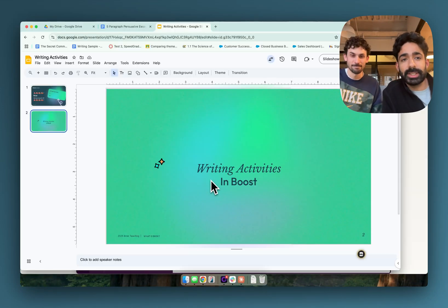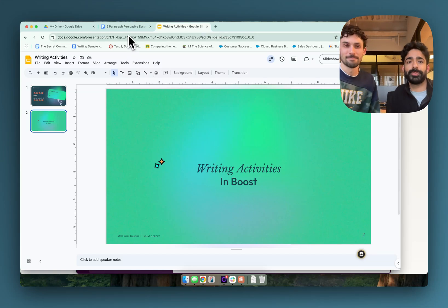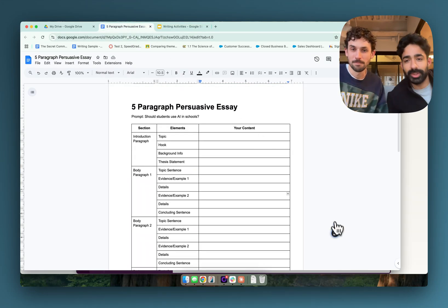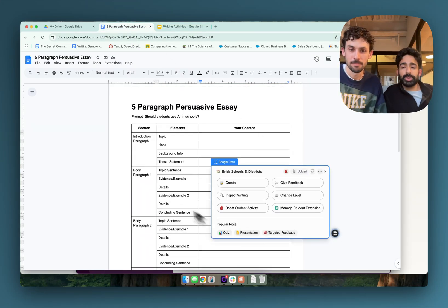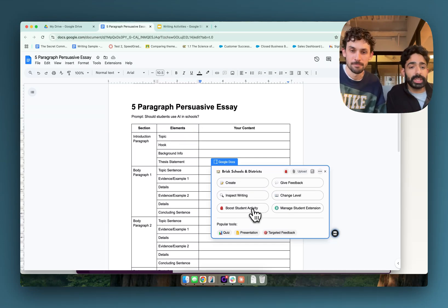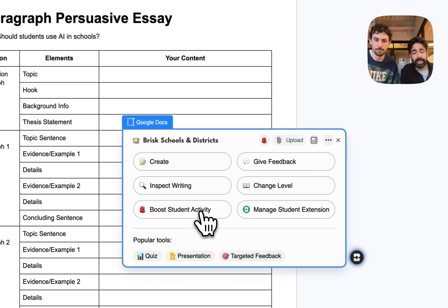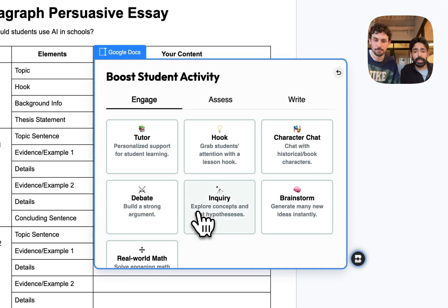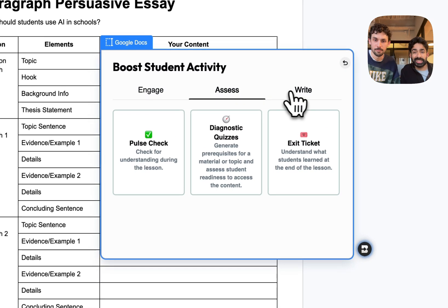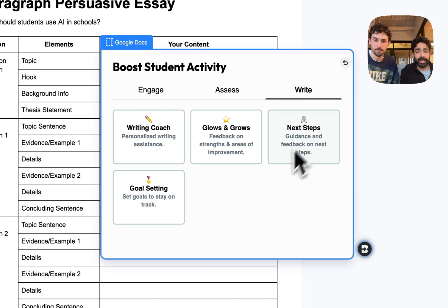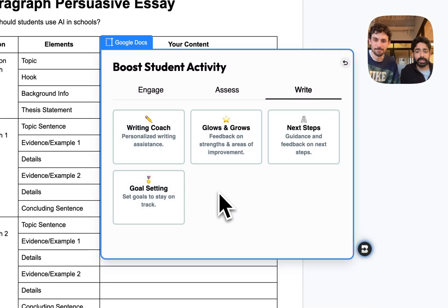Alex is going to demo what a teacher might do. So if you haven't used Brisk Boost before, you open up Brisk on the bottom right corner. You can do this directly in a Google Doc or slide, or you can open up a web page that you want to create and use as a starting point. We have a couple of different options in Boost — you're probably familiar with Engage and Assess, but we're going to show you the Writing Coach today, which is part of our new menu of writing activities.